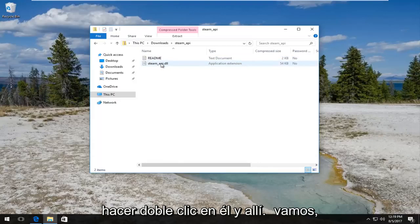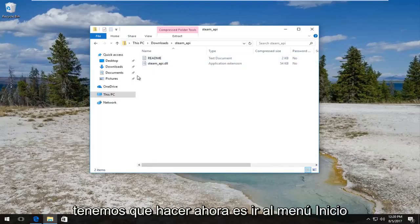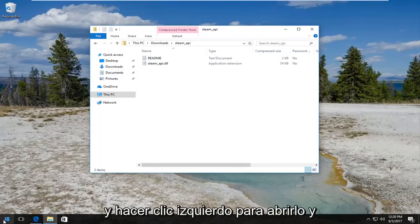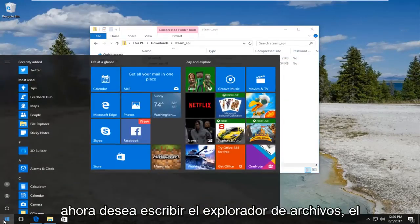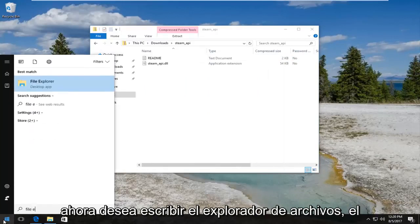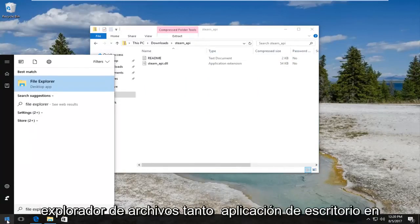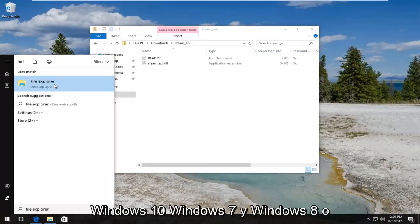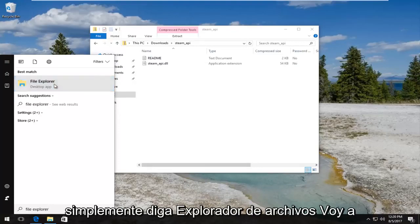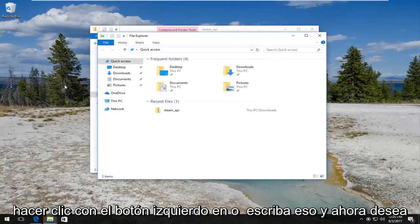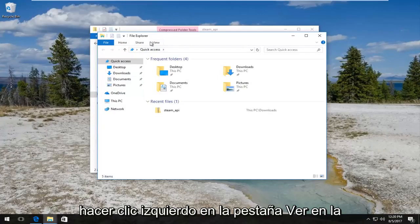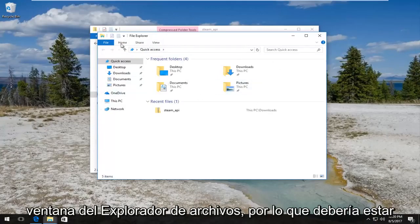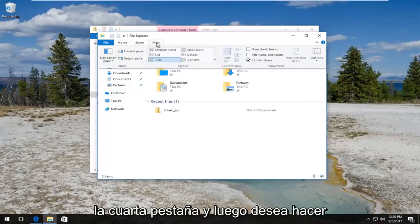It should say steam_api. Double-click on it and there we go, we have the DLL file right here. So what we have to do now is head over to the start menu and left-click to open it up. Now type in File Explorer. Best match that comes up should say File Explorer right above desktop app on Windows 10. Windows 7 and Windows 8 should just say File Explorer. Left-click to open that up.